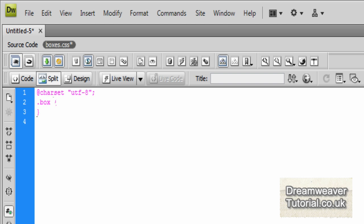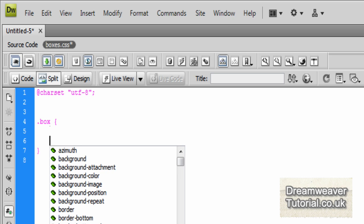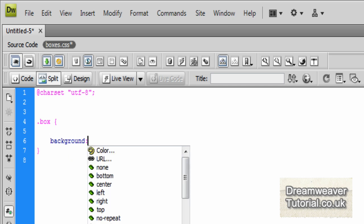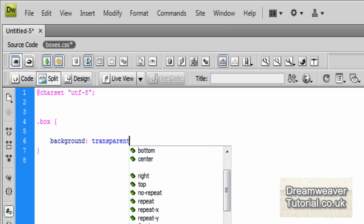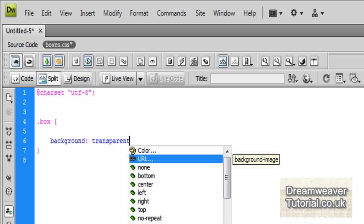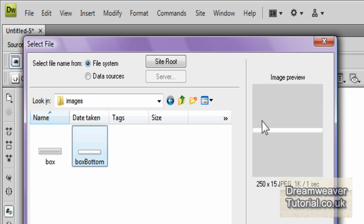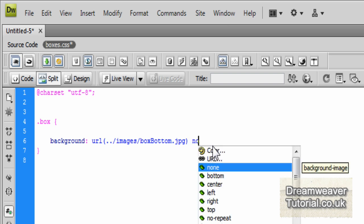You'll see the CSS rule we just created for class box, because we highlighted 'box' and created a new CSS rule from that. Split the tags open and we're going to add a background image and a few other selectors. Type in background: transparent url and select the box_bottom image from the images folder. Every time you type div class box, it's automatically going to add that background image to every div with that class attribute.